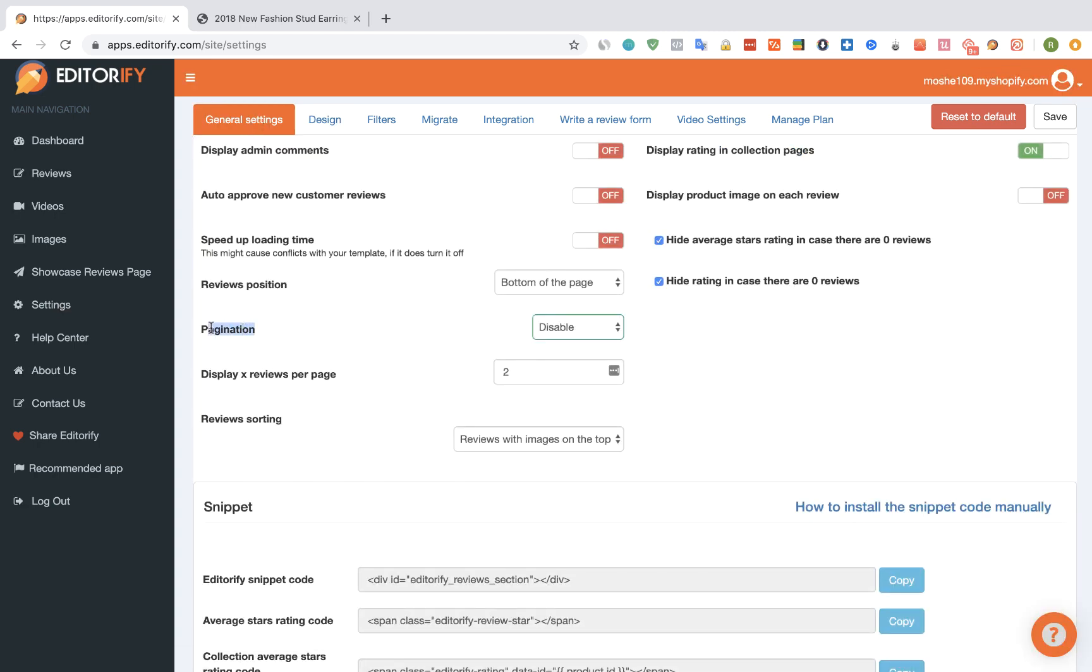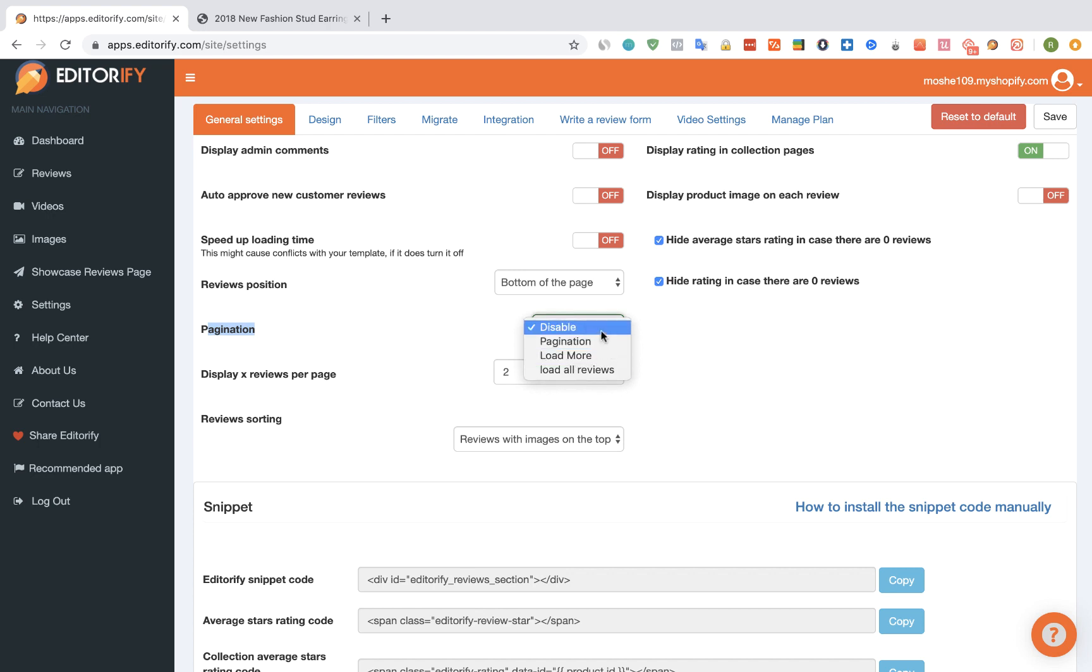Under pagination, you can set how the reviews will be displayed on the screen. I will show you how every option looks like.